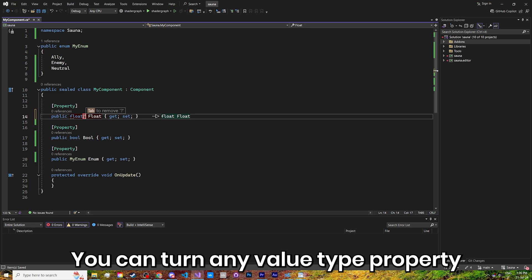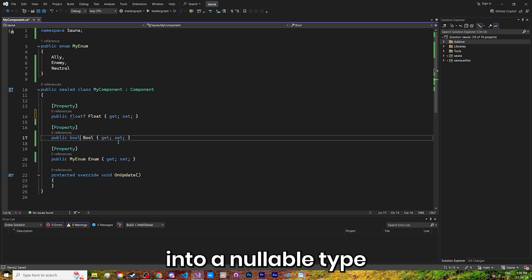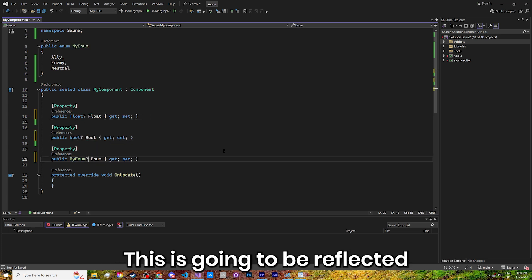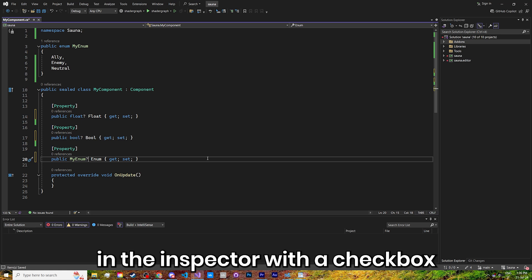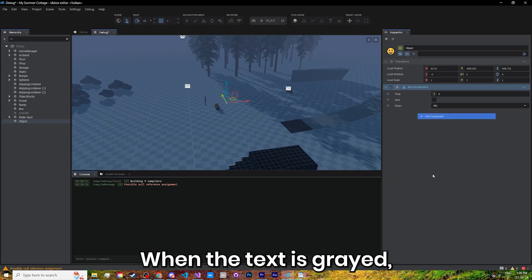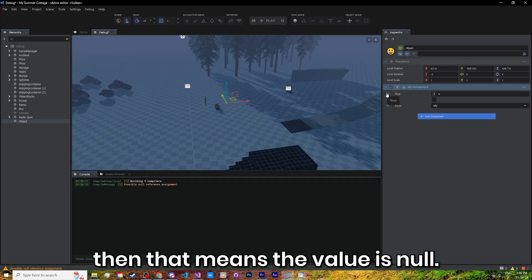You can turn any value type property into a nullable type by appending a question mark. This is going to be reflected in the inspector with a checkbox appearing to the left of the property. When the text is greyed, that means the value is null.